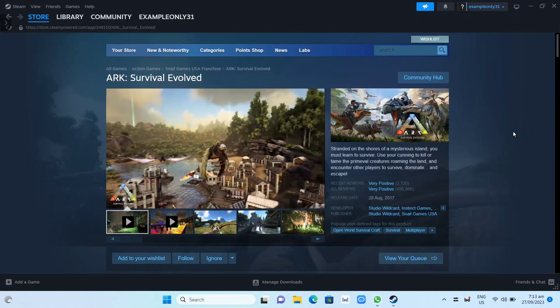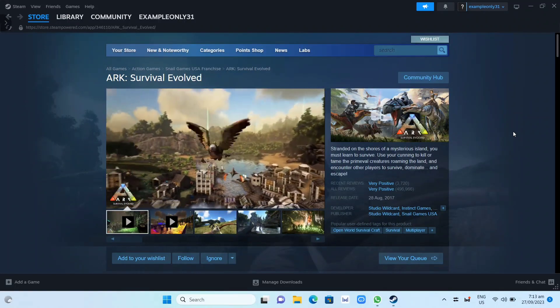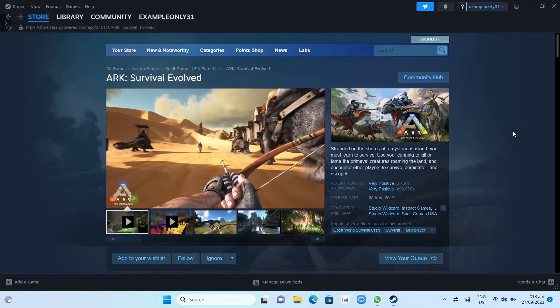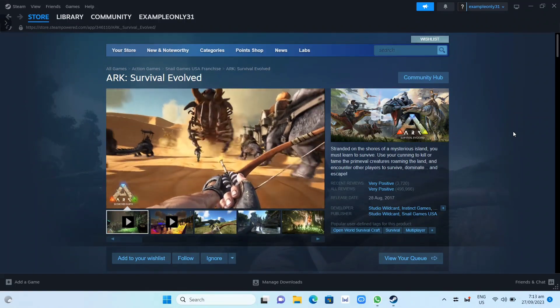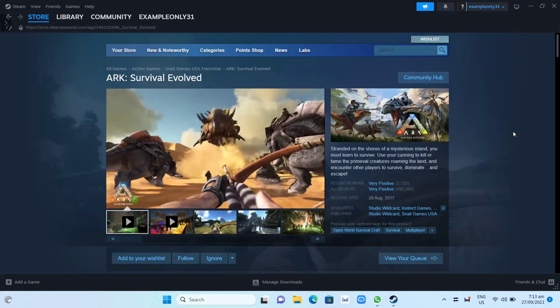Hey guys, in this video we're going to show you how you can download and install ARK Survival Evolved on your PC or laptop.